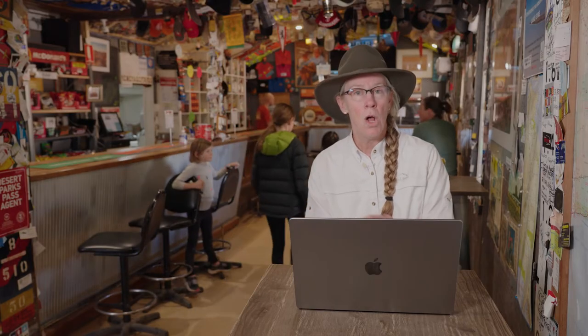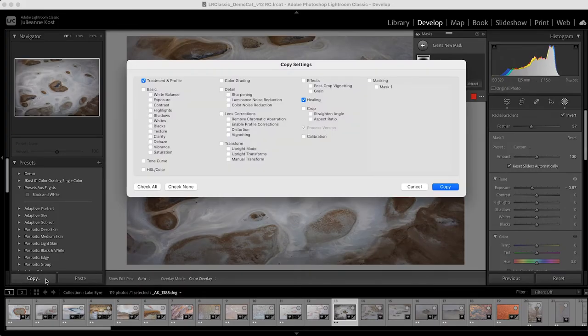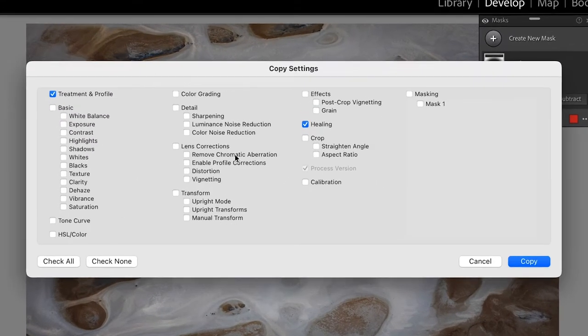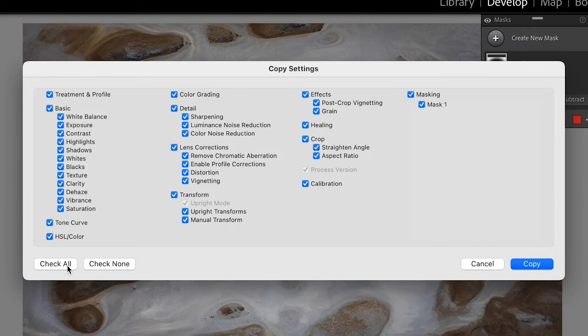Excellent. Now let's say I want to apply all of those settings to the next image. I can go over here to copy and then choose exactly what settings I want. So in this case, I could choose to check all, but like in the previous instance where I didn't want the crop to be applied, I could have gone in here and unchecked crop. So you can really pick and choose.